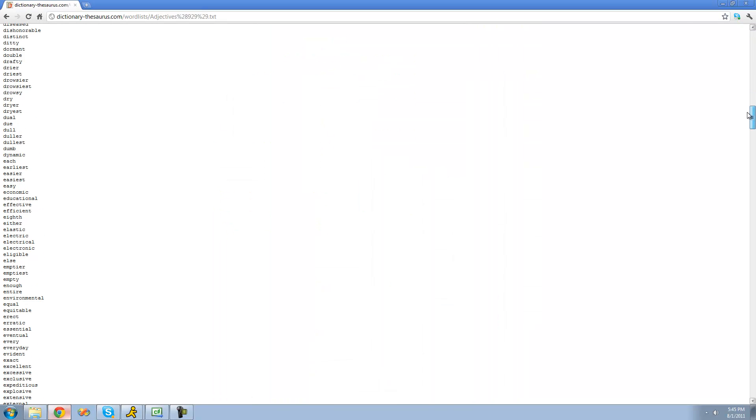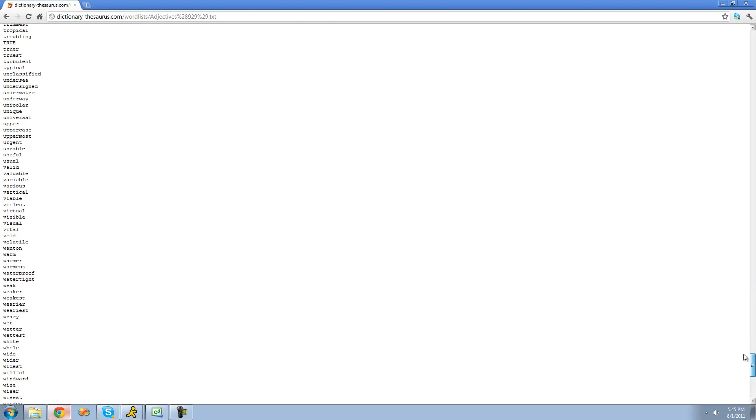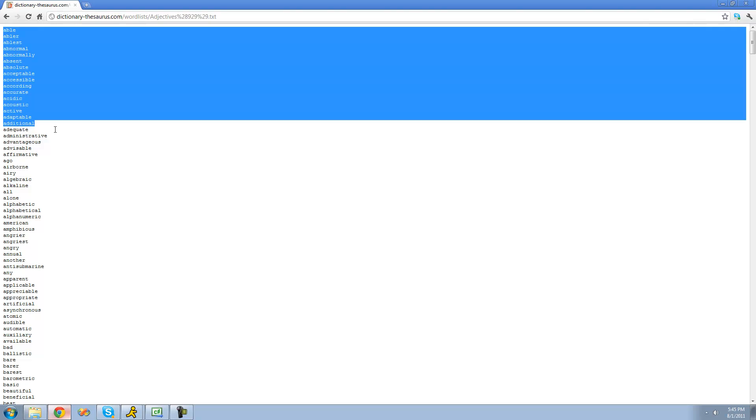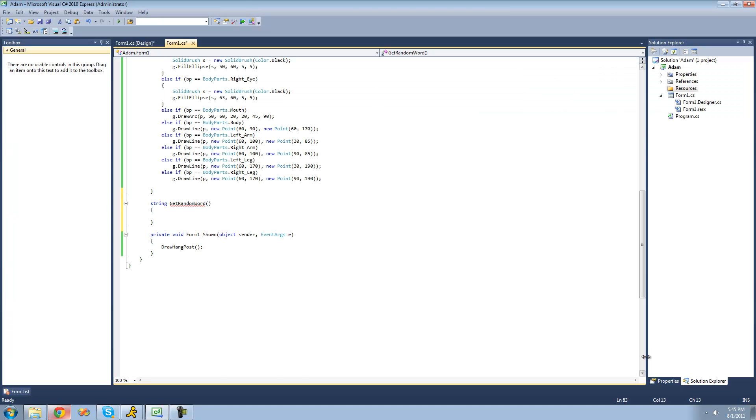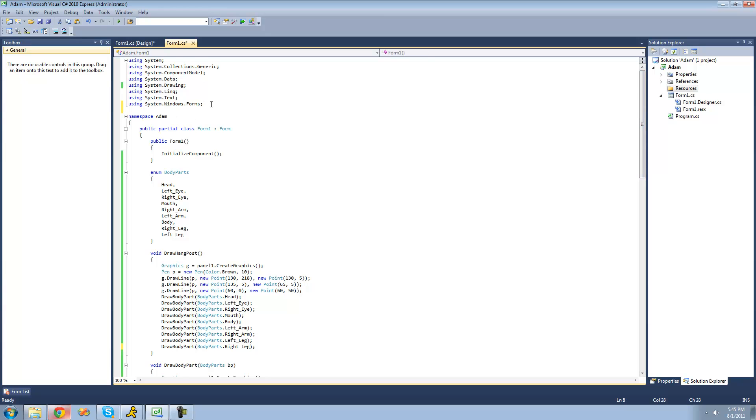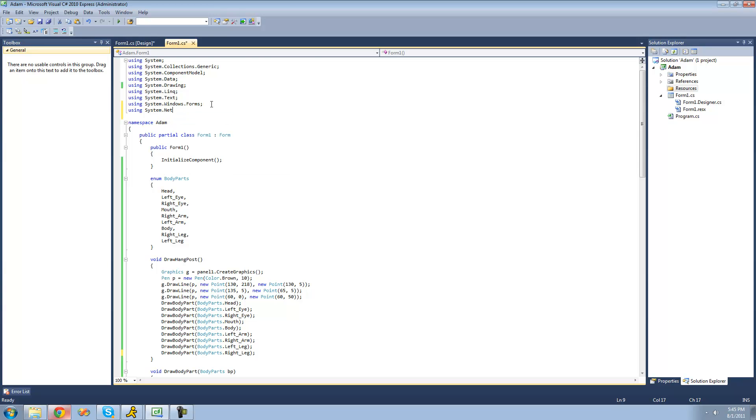So here we have this big list of words. We're just going to be using a web client to download all of these words. We're going to have to go back into C sharp and say using system.net so that we have access to that web client class.